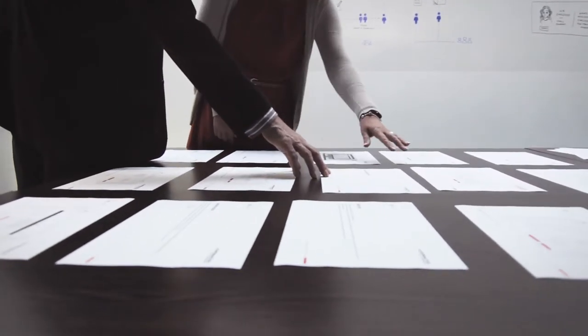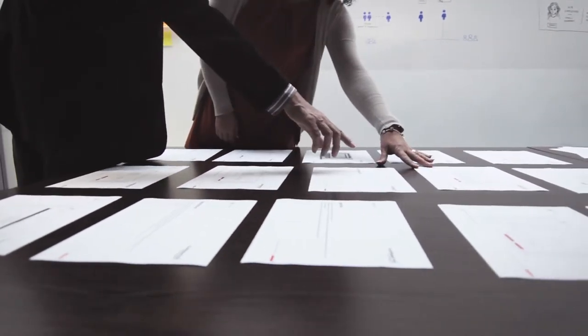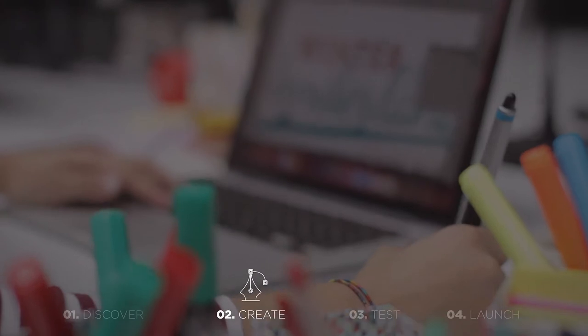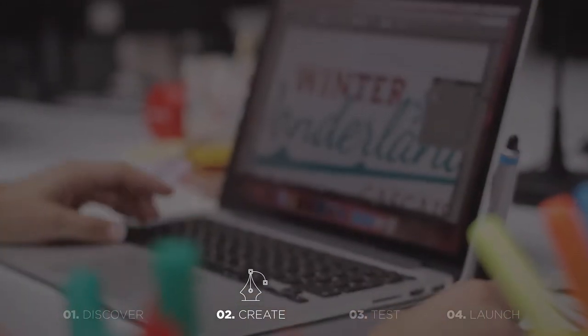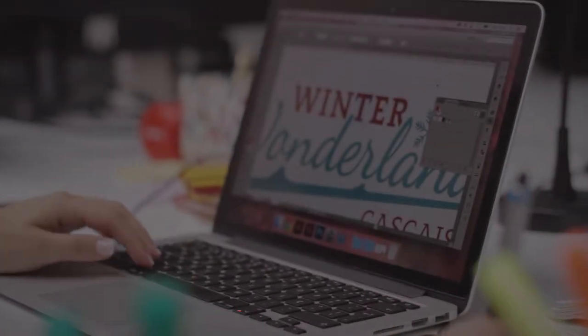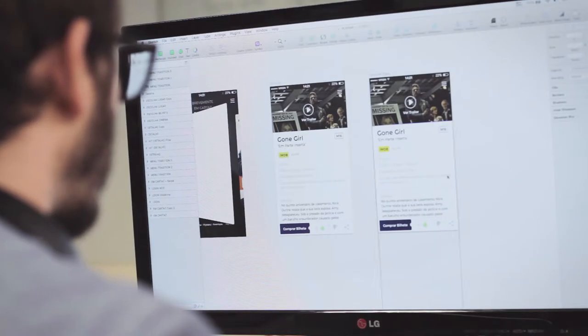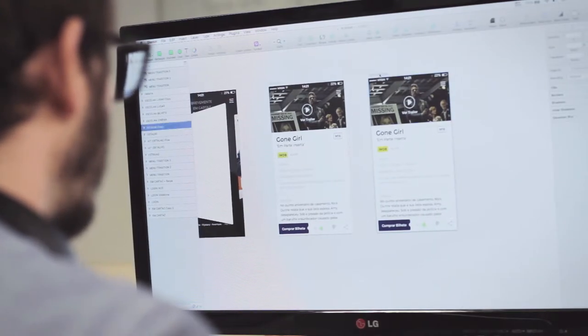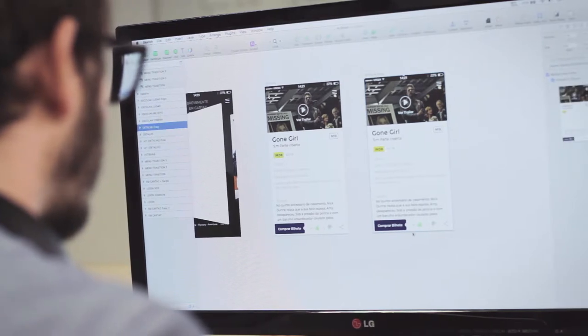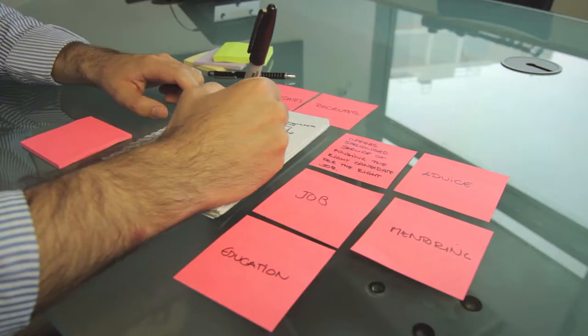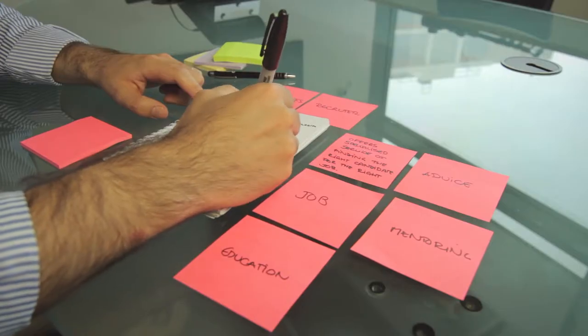This is where ideas come to life. Following our structured plan, the results of our research and analysis become real, based on the best design practices and innovative teamwork.